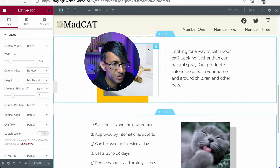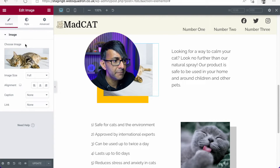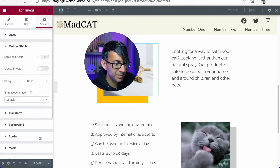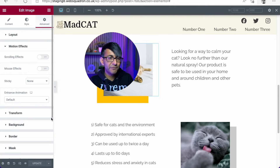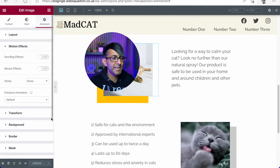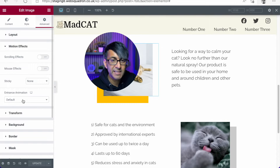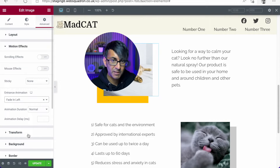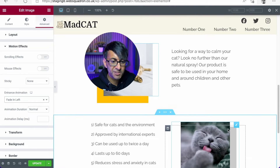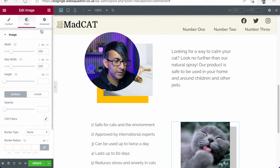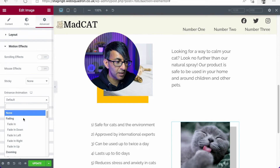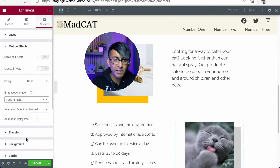I'm going to click onto this image over here. I'm going to go to Advanced and I'm going to go down to Motion Effects. Motion Effects is how you can have things fade in, zoom in, or just appear on the screen. I'm going to set the entrance animation for this to fade in from the left. And I'm also going to do the same for this image here — click it, go to Advanced, go to Motion Effects, and this time we're going to go fade in from the right.